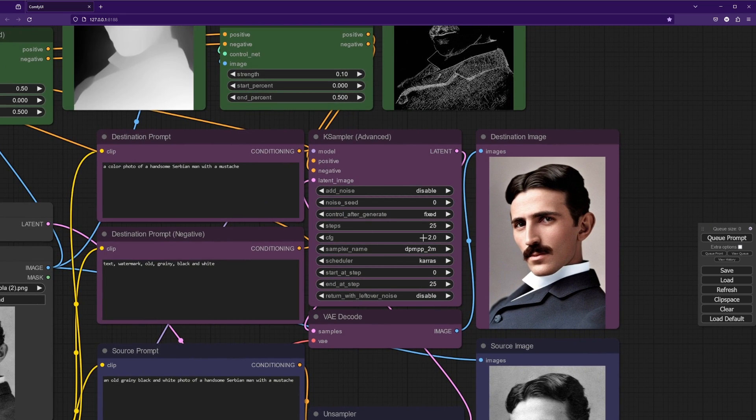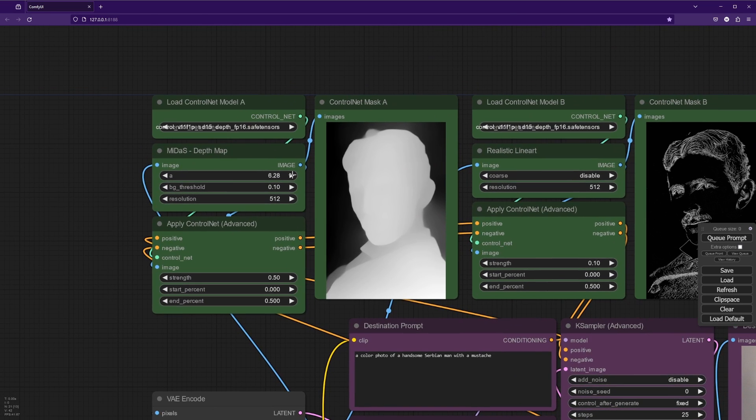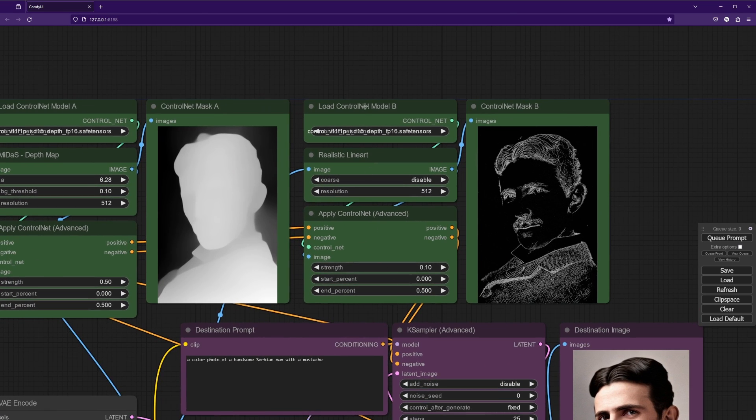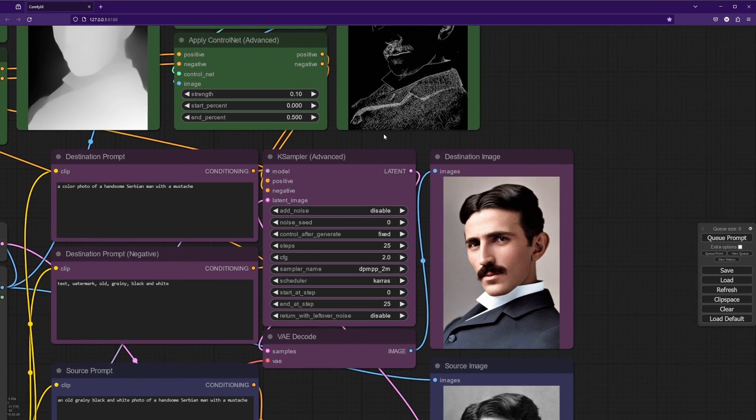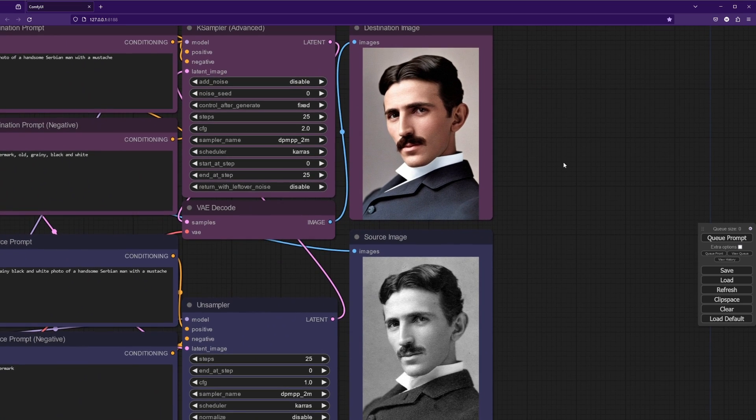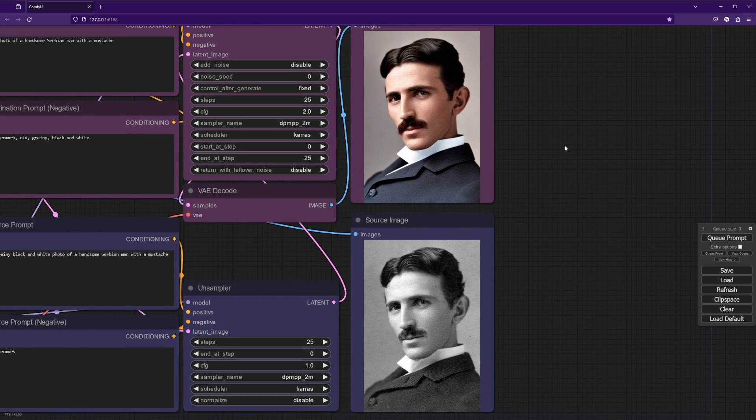You run it. I'm just using a guidance of two here with the depth control net and the aligner control net with quite low strength there. And you can see we get a colorized version of Nikola Tesla.